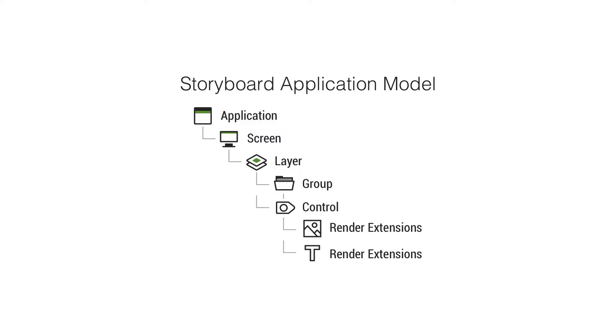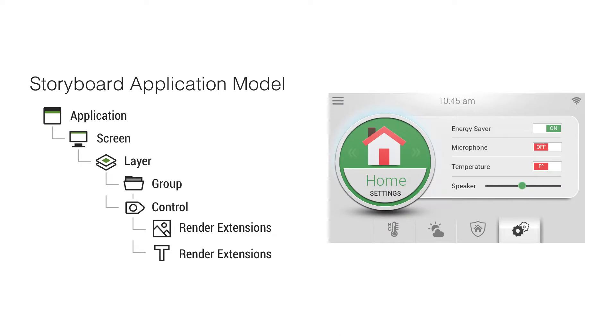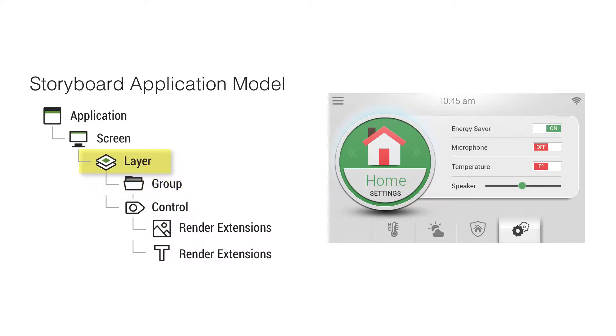Everything from your Photoshop file is just going to be a series of text and images that make up your UI. When they come into Storyboard, the text and images will become render extensions. And those go inside of containers that we call controls. You can find controls inside of groups and you can find controls inside of layers. And we'll go over those in a bit more detail soon.